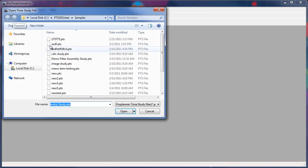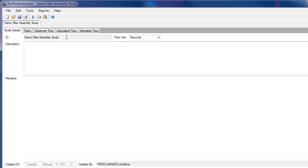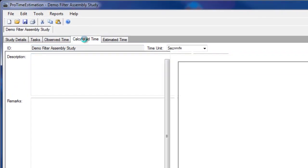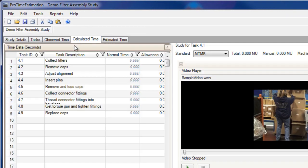I'm going to begin by opening the study file, going to the Calculated Time tab, selecting a task, and viewing a calculated time study.